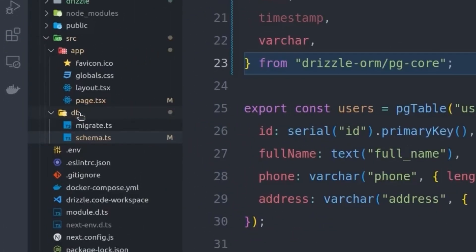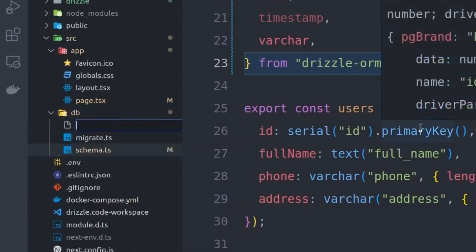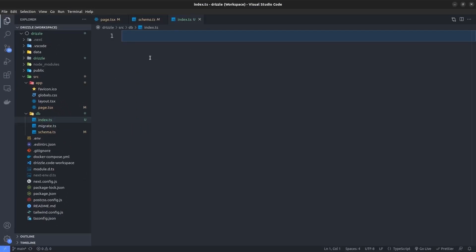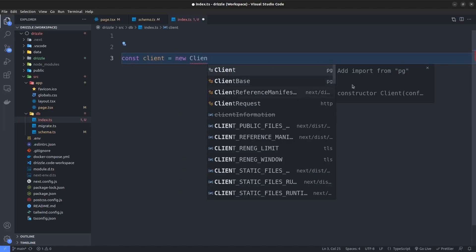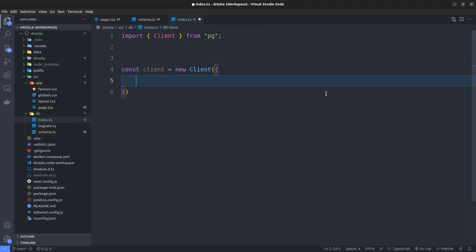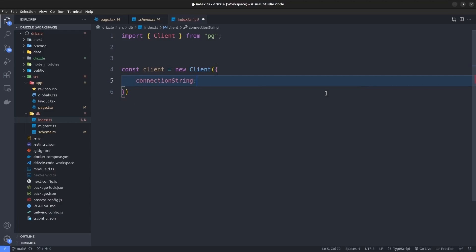To create that, inside the db directory within the src directory of our project, we'll create a file called index.ts. Inside it, we first need to instantiate a new postgres client — so here I'm going to say: const client = new Client, importing Client from the pg library. Then we pass an object with the connection string initialized inside it.